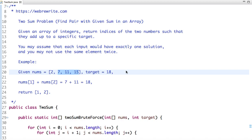In this tutorial I am going to discuss a very famous interview problem: find pair with given sum in an array, also known as the two sum problem. The problem statement is: given an array of integers, return indices of the two numbers such that they add up to a specific target. You may assume that each input would have exactly one solution and you may not use the same element twice.